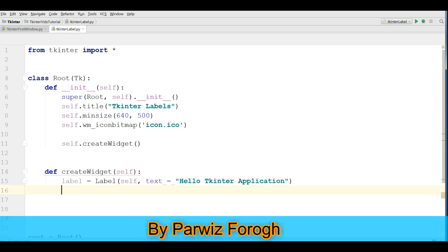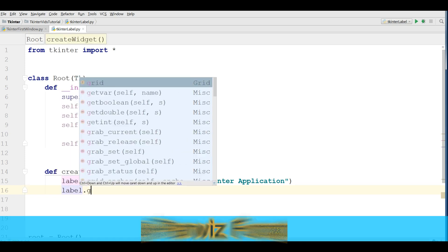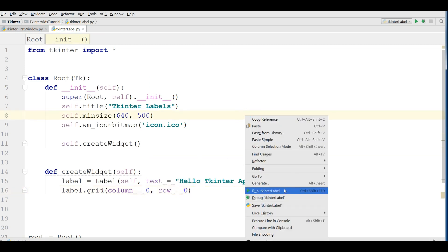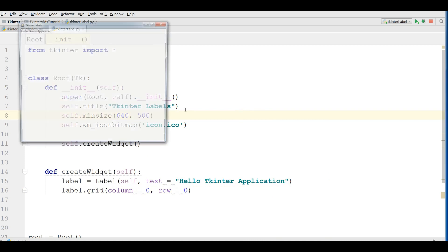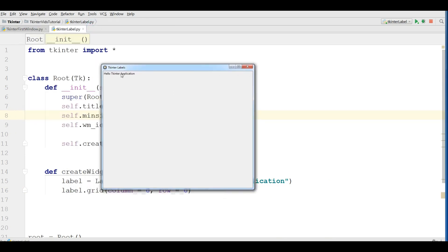For this you can simply write label.grid, give column equals zero and row equals zero. Now if you run this, you can see we have 'Hello Tkinter Application'.